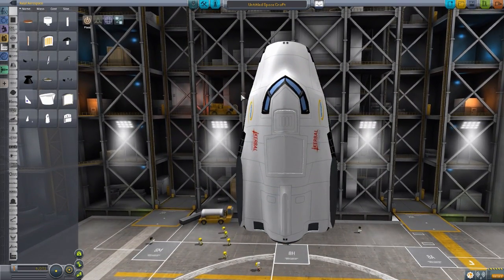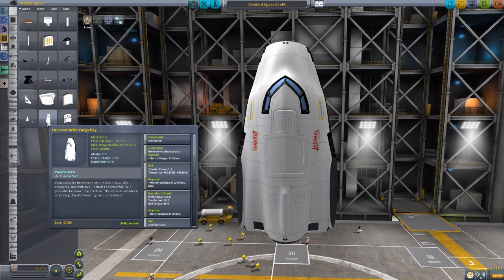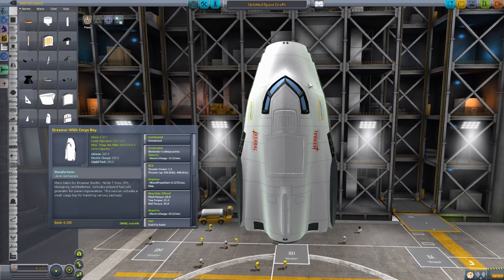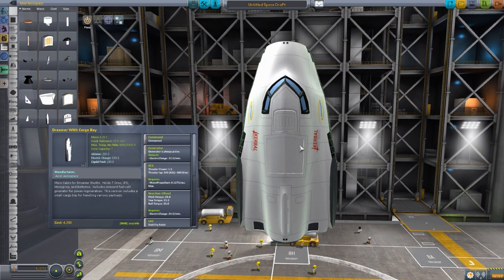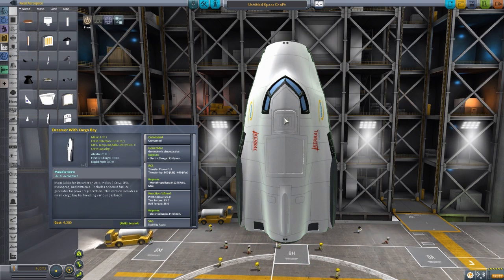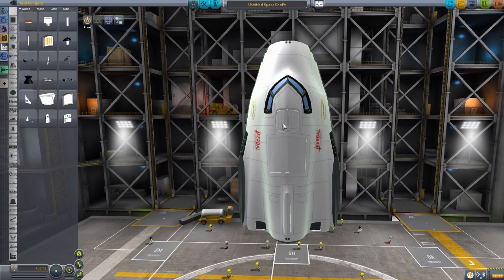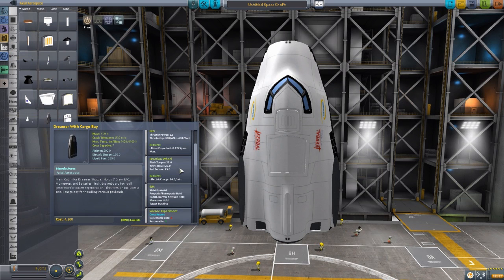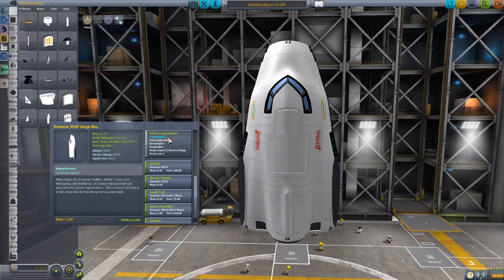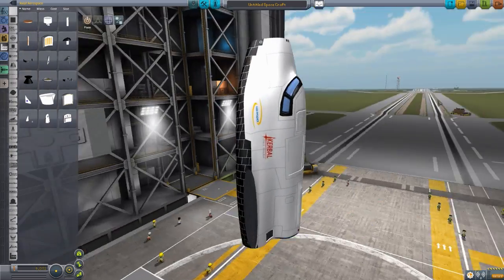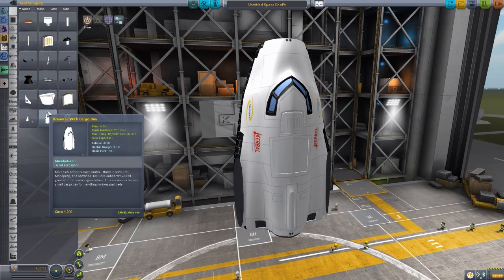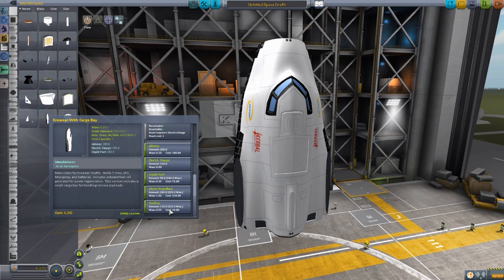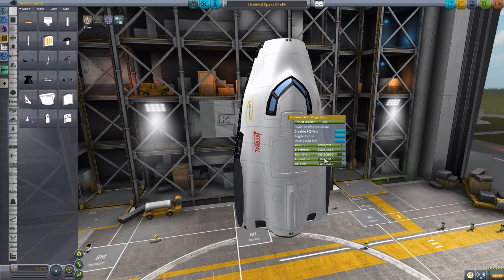You can't have a Dreamer space plane without the command capsule for it, and it's a pretty good little capsule, crew capacity total of seven, though there are only four IVA seats inside of this thing, so the remaining three just kind of exist in the ether, and you have to click on the crew hatch right here to get them out again. And it does have its own electrical generation capability, RCS, reaction wheel, SAS, your typical crew report, apparently ablator for the heat shielding, and liquid fuel, electric charge, monopropellant, and oxidizer, all in sizable little quantities.